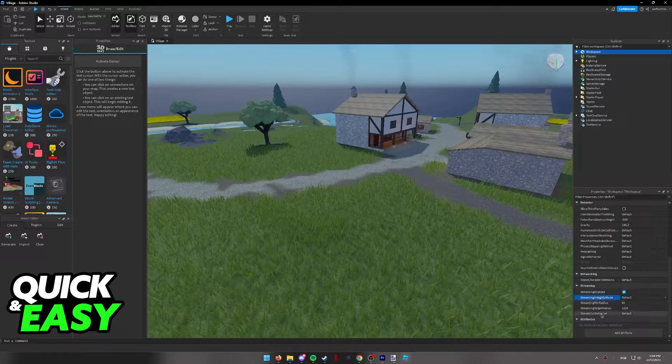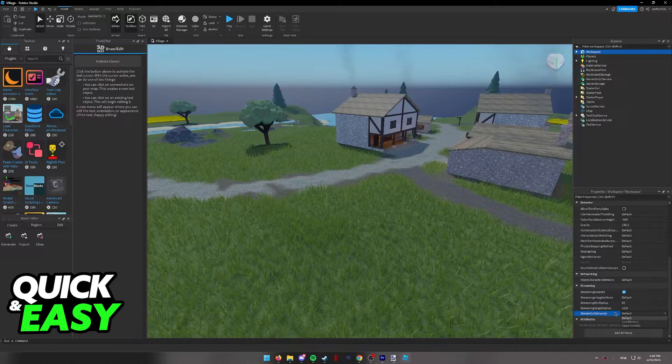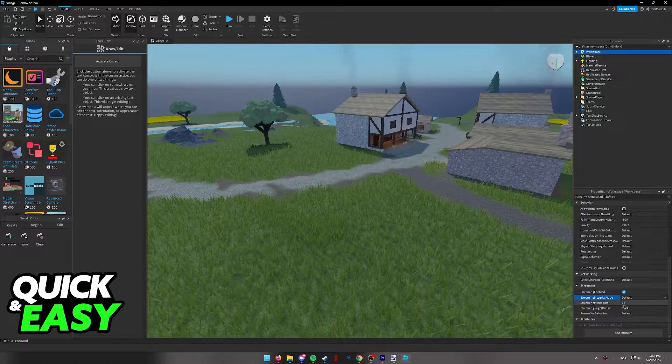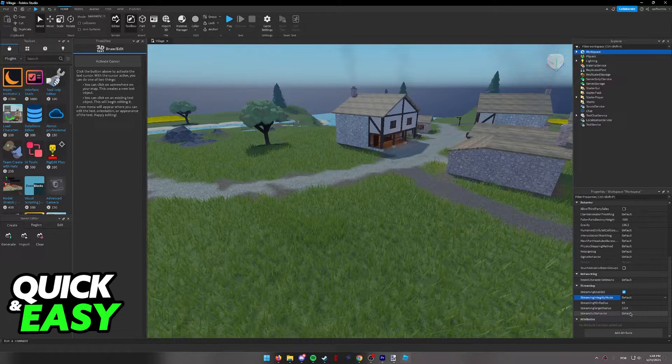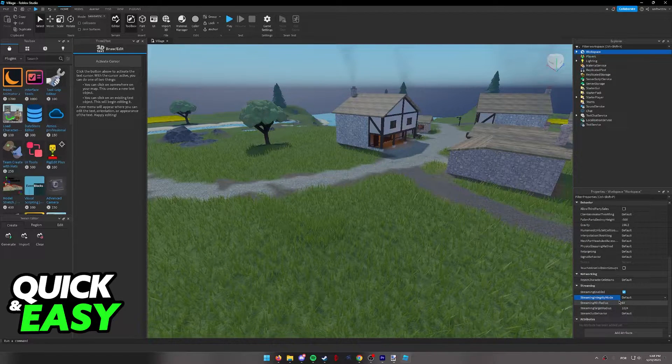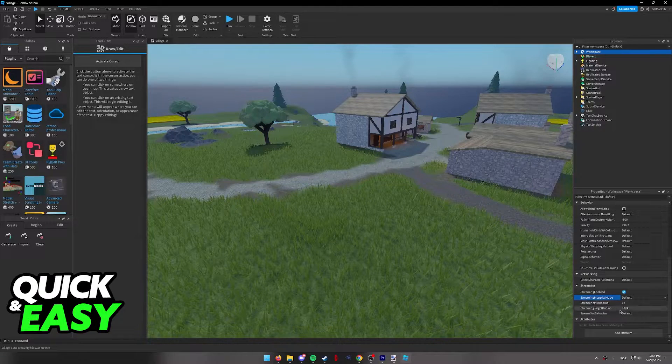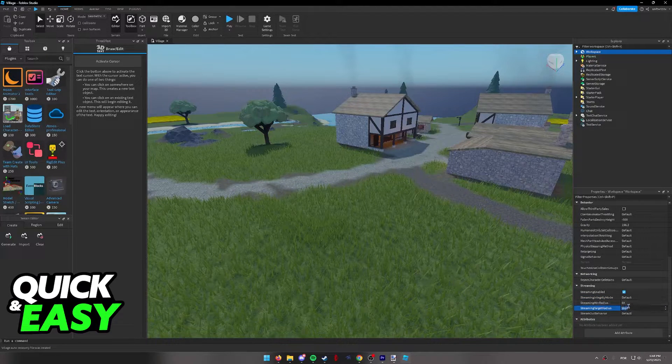You can also change the integrity mode and behavior, but I'm not going to mess with these settings for now. I'm just going to lower the actual radius. I recommend you do your own research if you wish to change these both to see how they influence these settings.